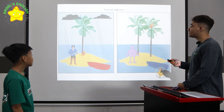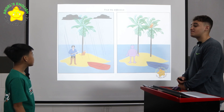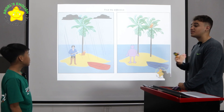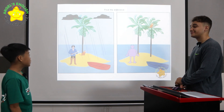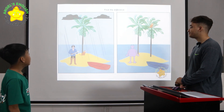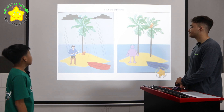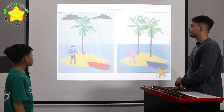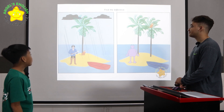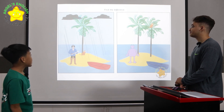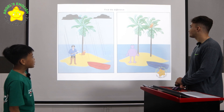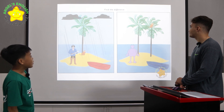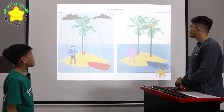Look at the two pictures. There are many differences between the two. Can you please tell me three differences? Yes. The first picture, the weather is rain. But in the second picture, the weather is sun.